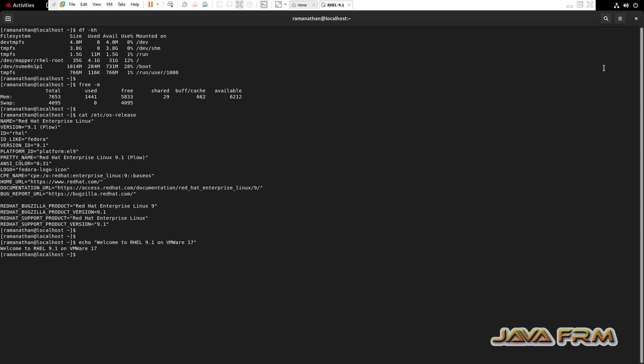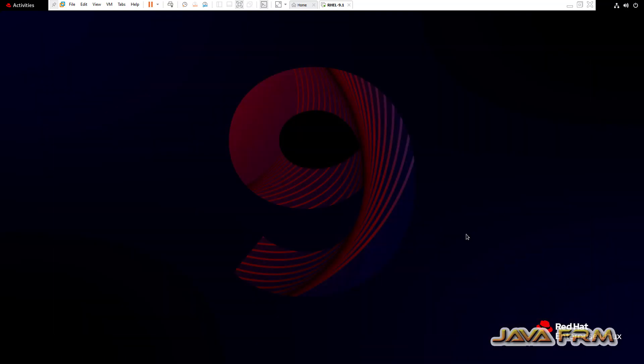Red Hat Enterprise Linux installation on VMware Workstation Pro 17 is successful. Everything is installed automatically. No need to connect to internet.